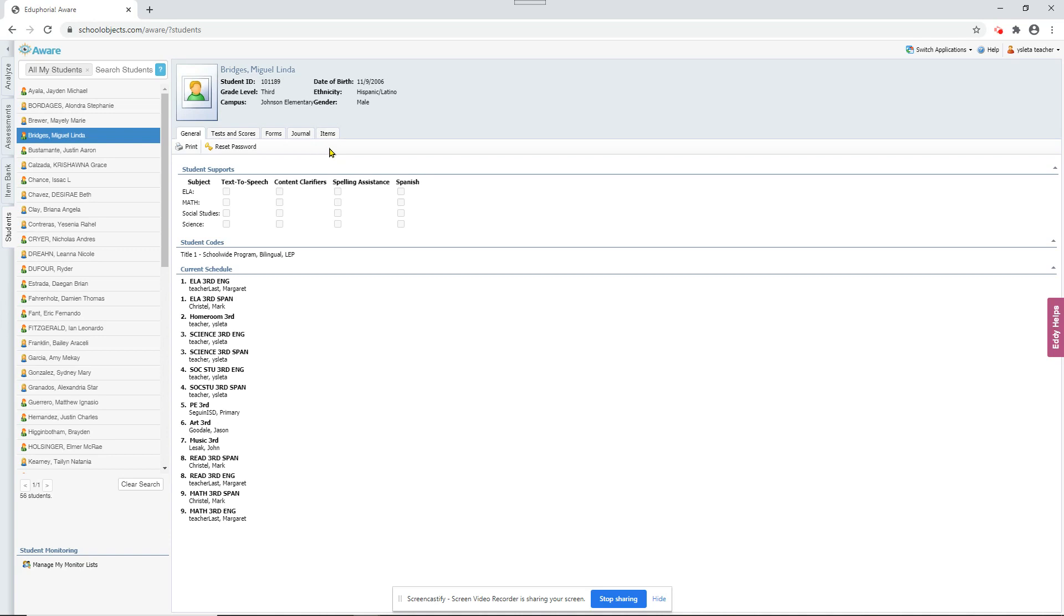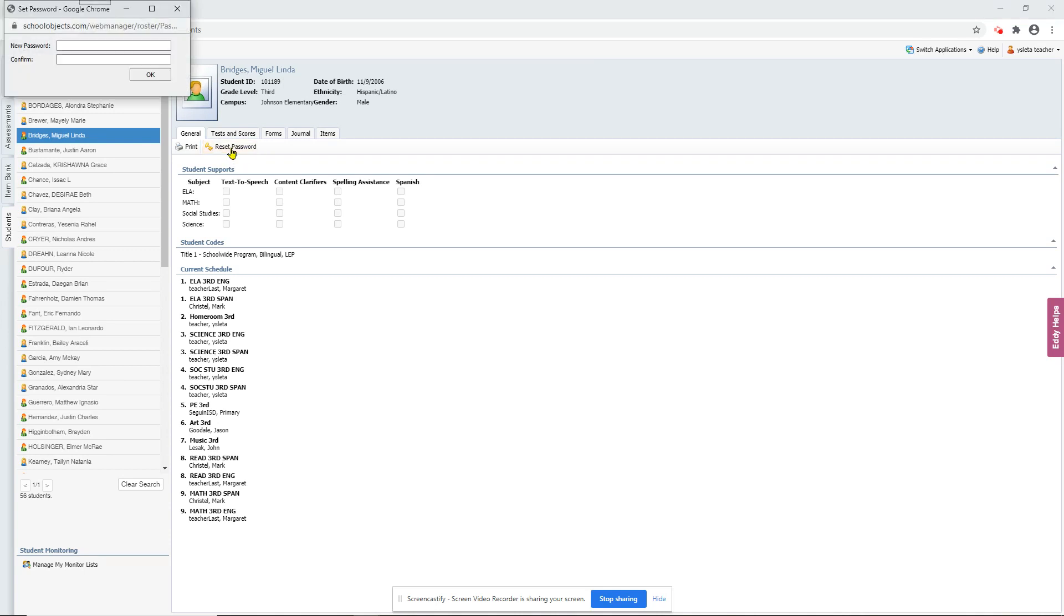If a student is logging into the AWARE Online testing site and it doesn't work for some reason, if it says invalid information or something like that, you can reset their password here.